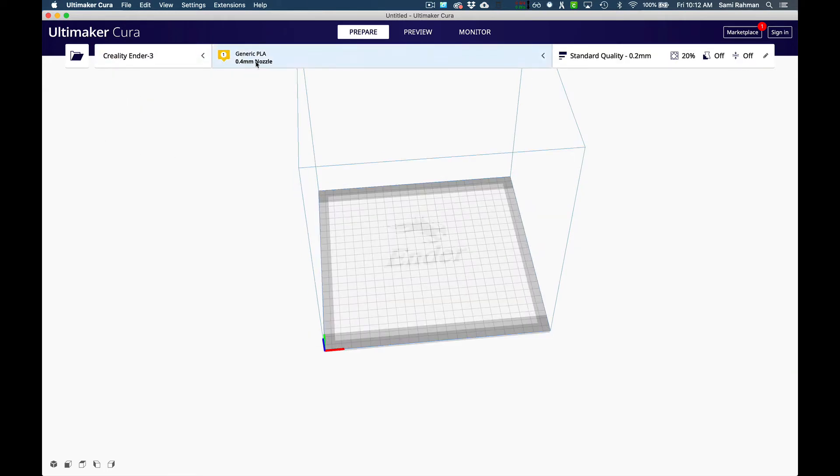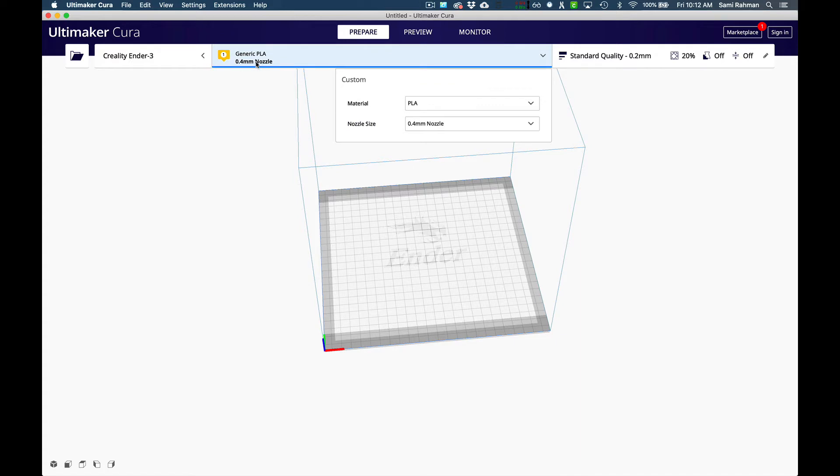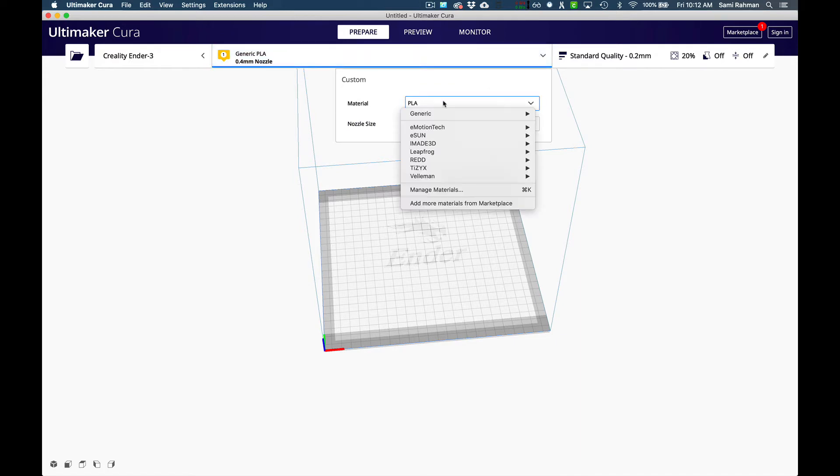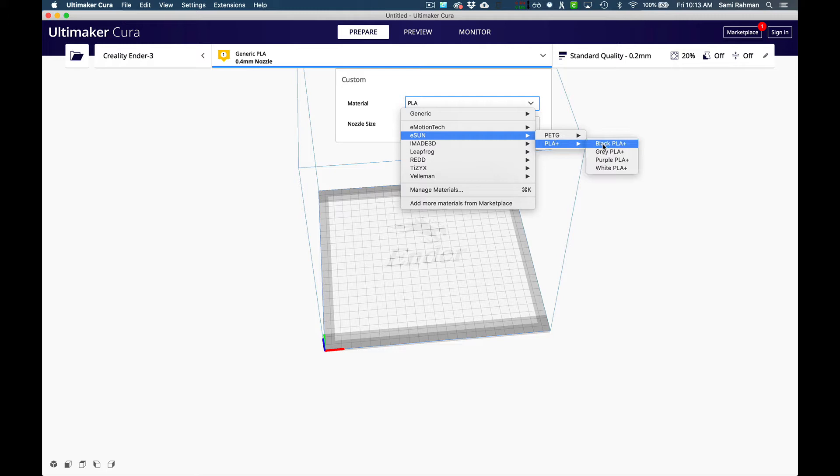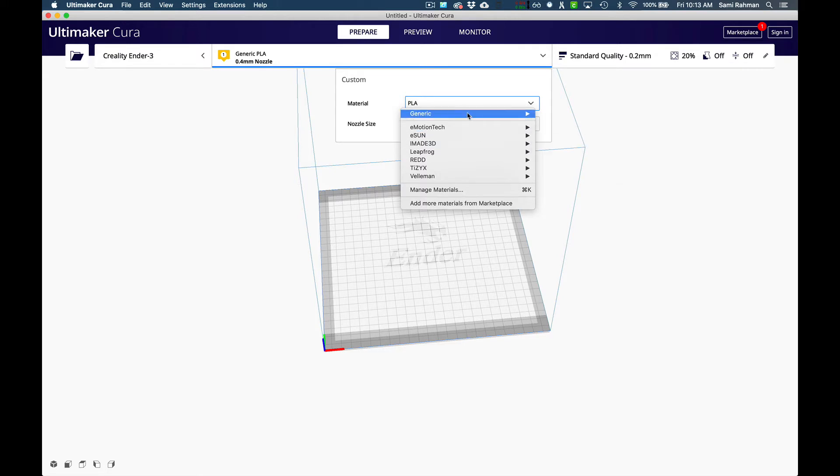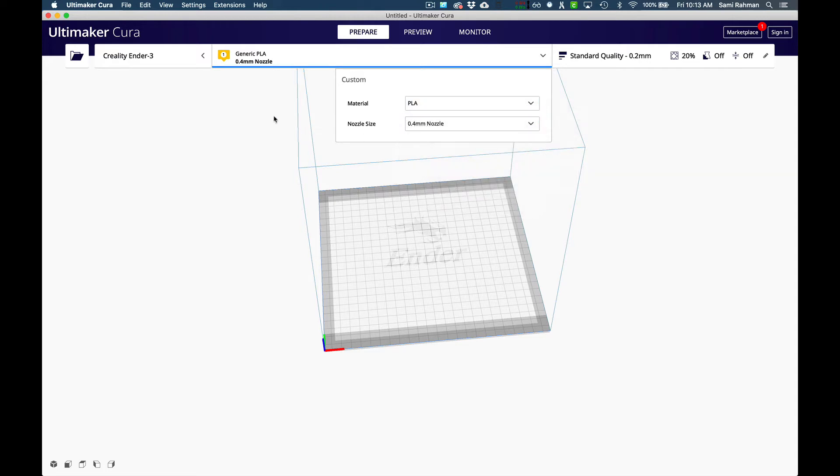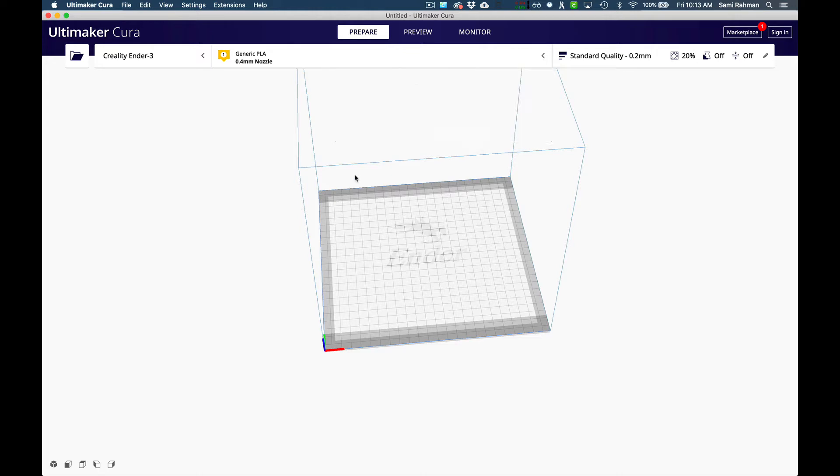We're going to come in here and select the kind of filament. If you got PLA plus then you can just do PLA plus, don't worry about the color. You can use PLA if you've got regular PLA. Your nozzle, the default nozzle size is 0.4, that's probably not going to change.